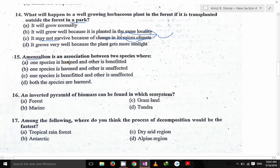Amensalism — what is amensalism? Amensalism is nothing but an association where one species is harmed and the other species is unaffected. Amensalism, commensalism — you have to know these terms.